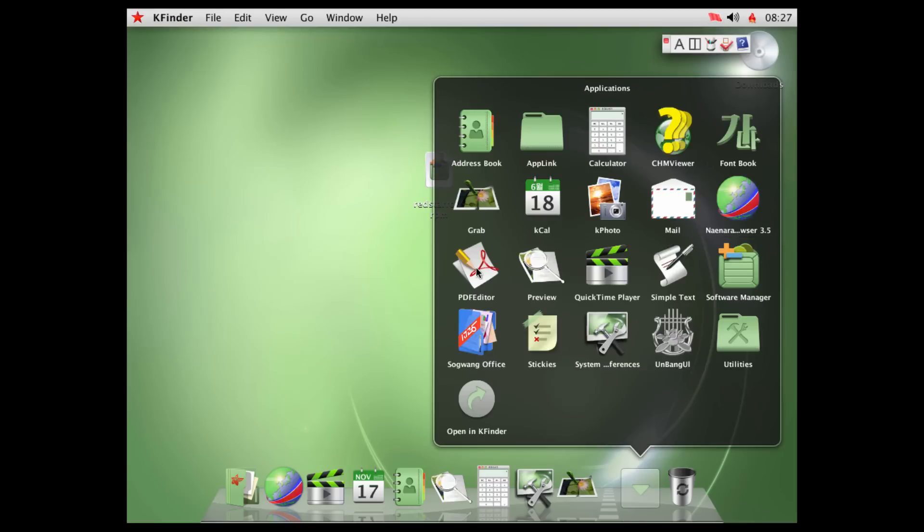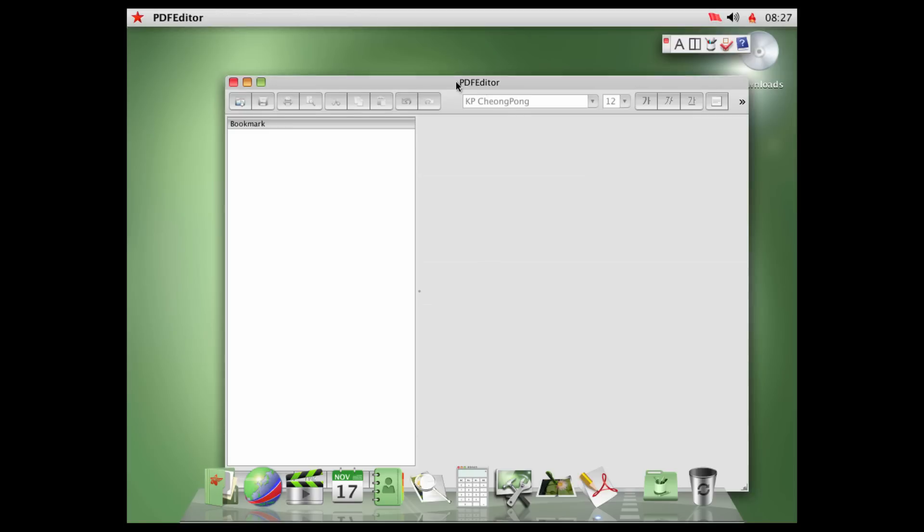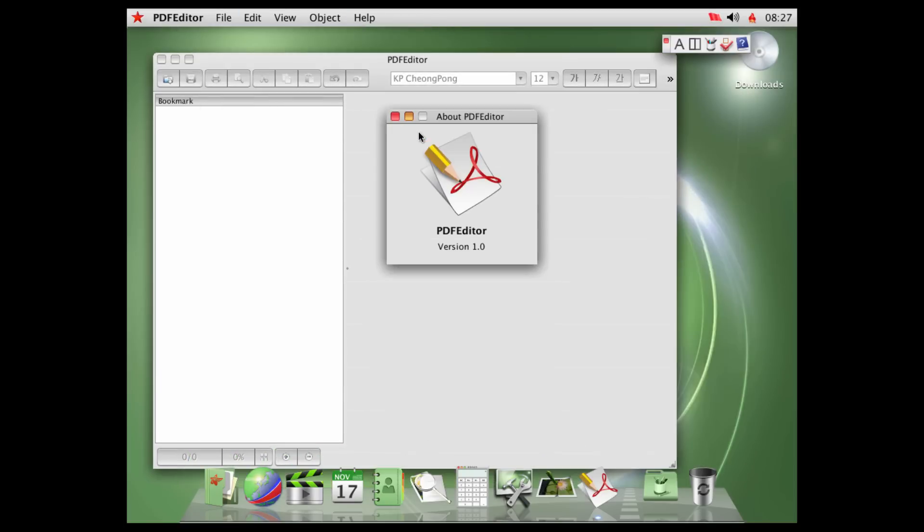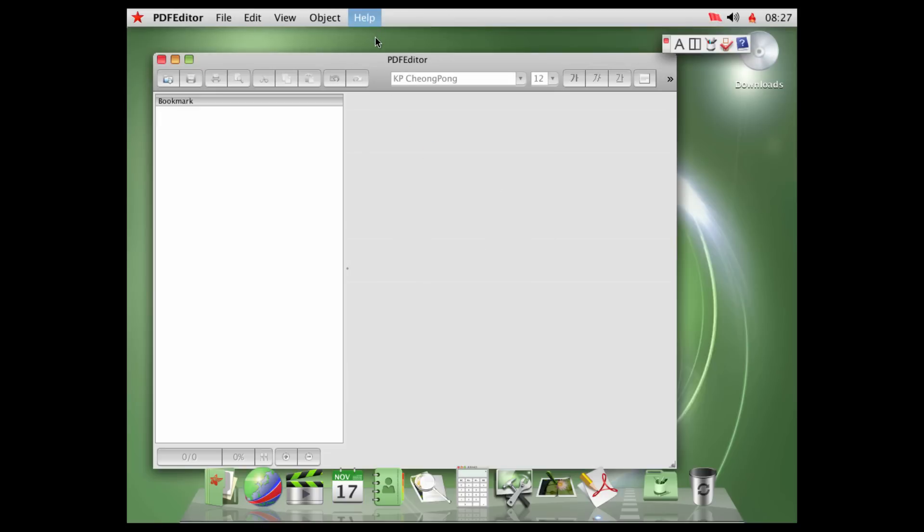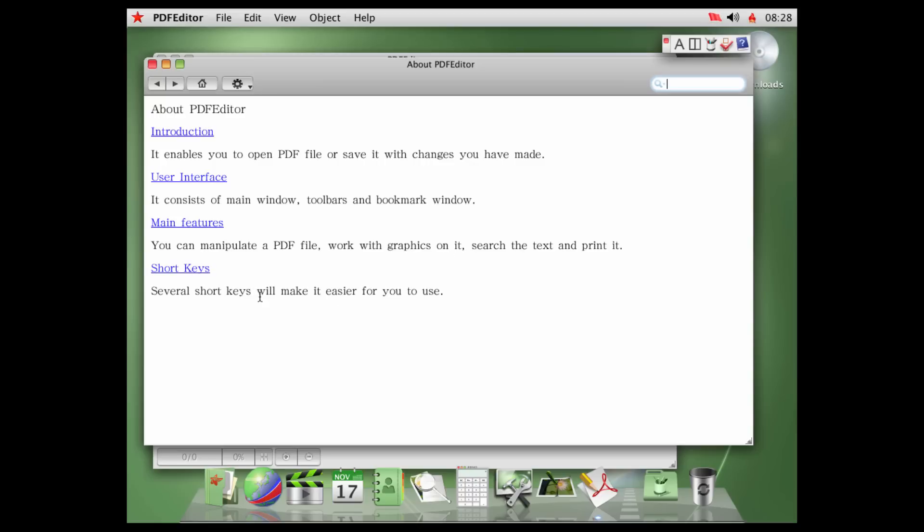That is the Nainara browser. We have a PDF editor, which is probably going to be a basic PDF editor. About, we have a nice Adobe looking logo there. That's great. Alright, so we'll go to help, PDF editor help. About PDF editor. Introduction. It enables you to open PDF file or save it with changes you have made. User interface. It consists of main window, toolbars, and bookmark window. Main features. You can manipulate a PDF file, work with graphics on it, search the text, and print it. Short keys. Several short keys will make it easier for you to use.